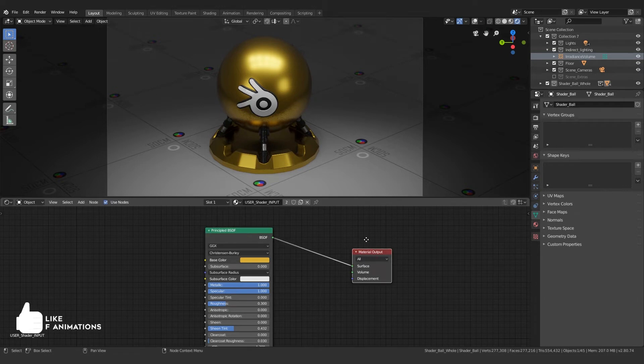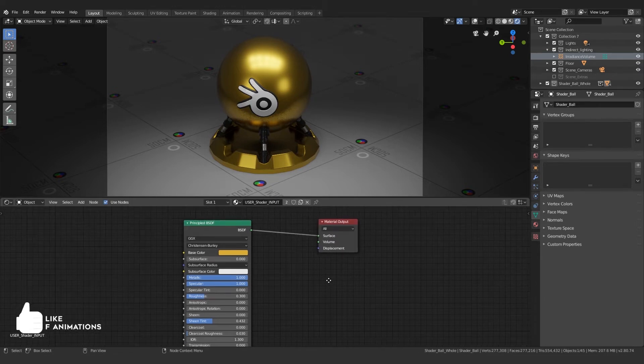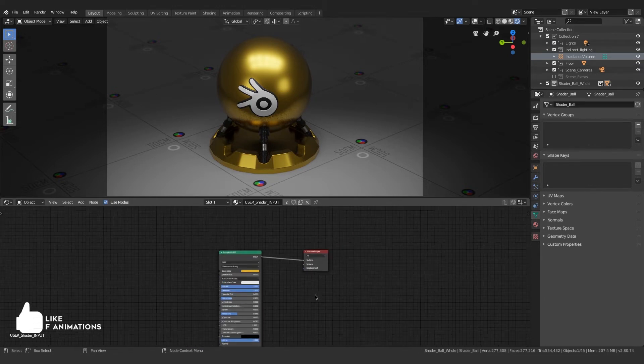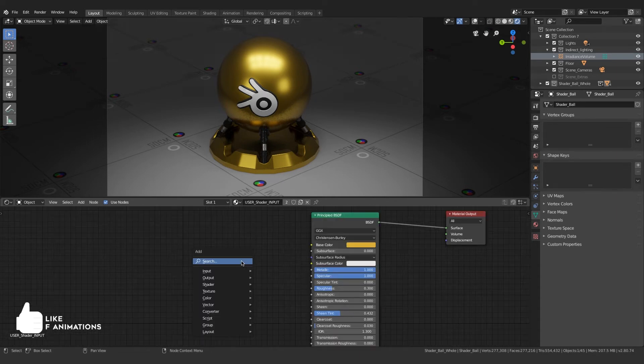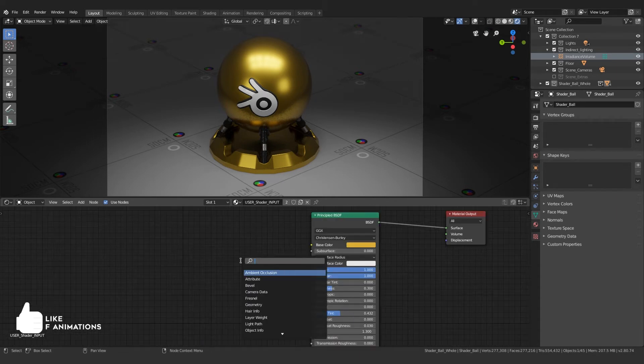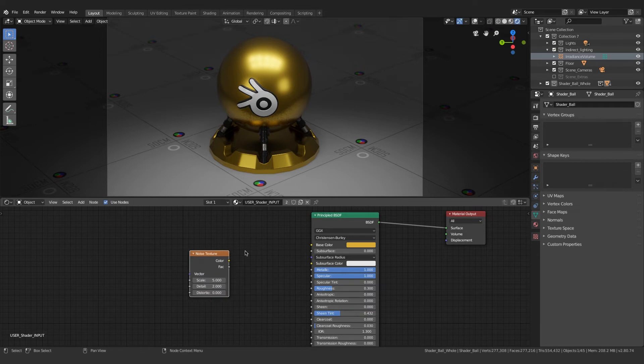The next thing I'm gonna do is create a noise texture. Press Shift+A, search for noise texture, and you have your noise texture.